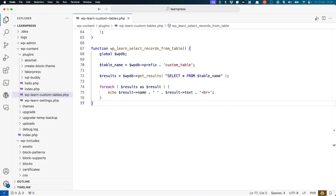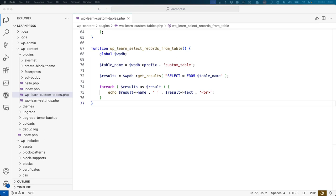Selecting your data from your custom table is done using the getResults method of the wp-db object. GetResults will accept a valid SELECT SQL statement. By default, GetResults will return an array of objects, which you can loop through and access the row fields as properties.